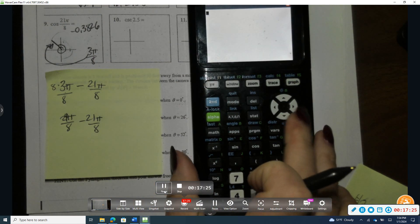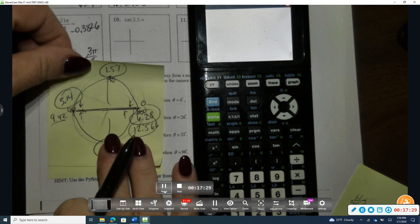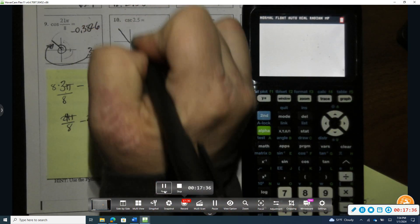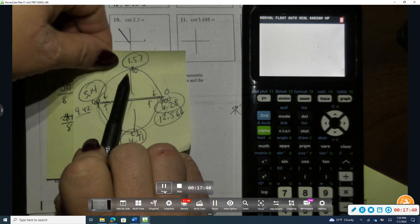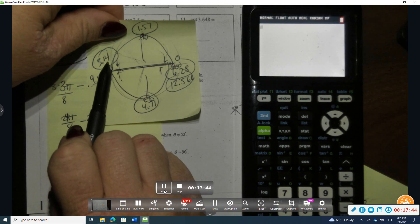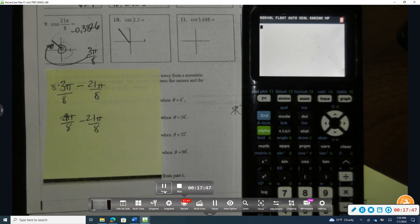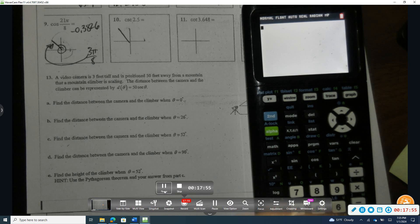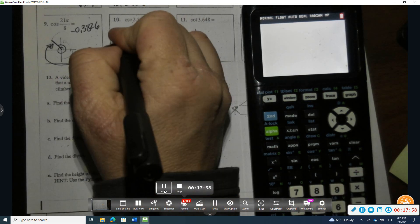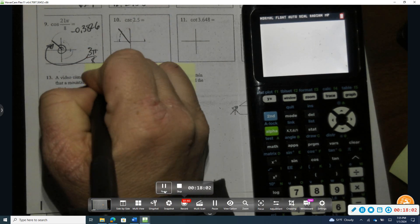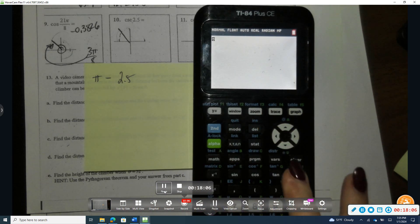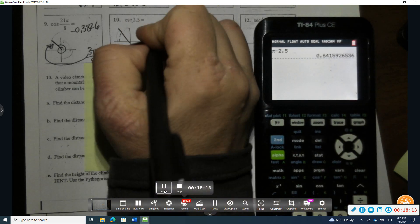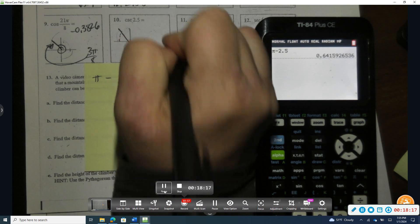For number ten, we have cosecant of 2.5. Pi over two is approximately 1.57 and pi is approximately 3.14, so 2.5 is in quadrant two between them. To find the reference angle, I take π minus 2.5, which gives approximately 0.6415. Cosecant is the reciprocal of sine, so I take sine of 2.5 and take the reciprocal of that exact answer to get approximately 1.6709.